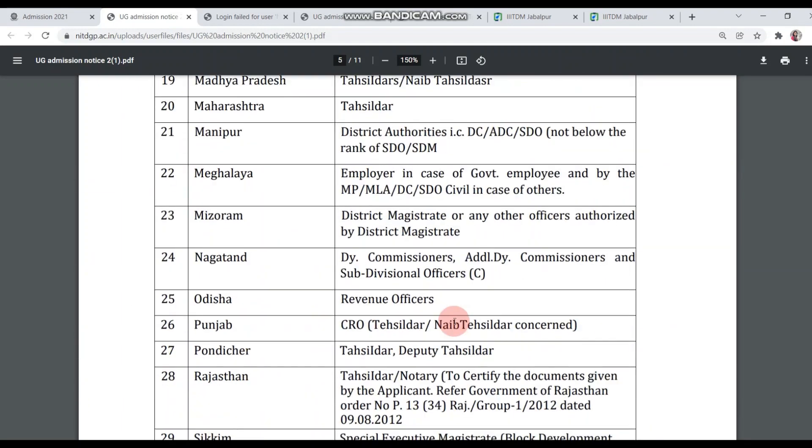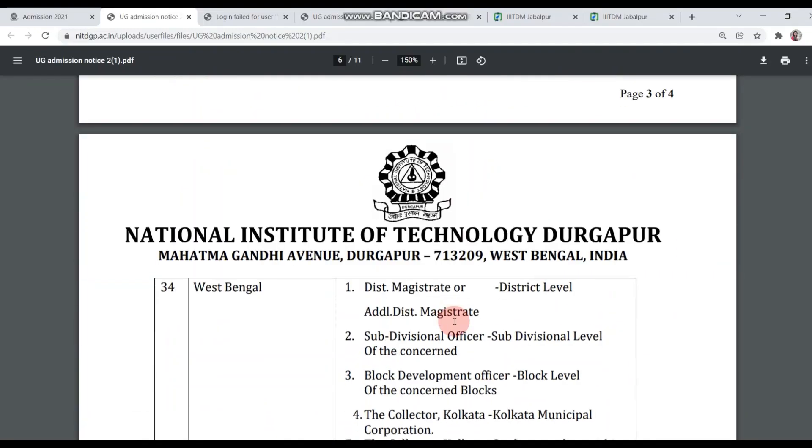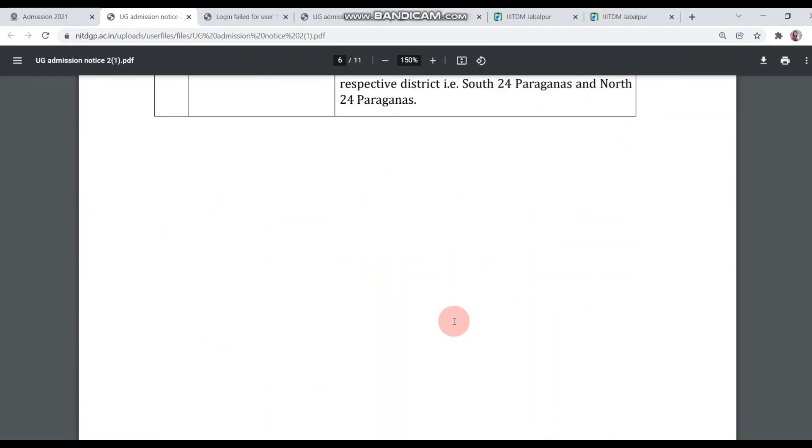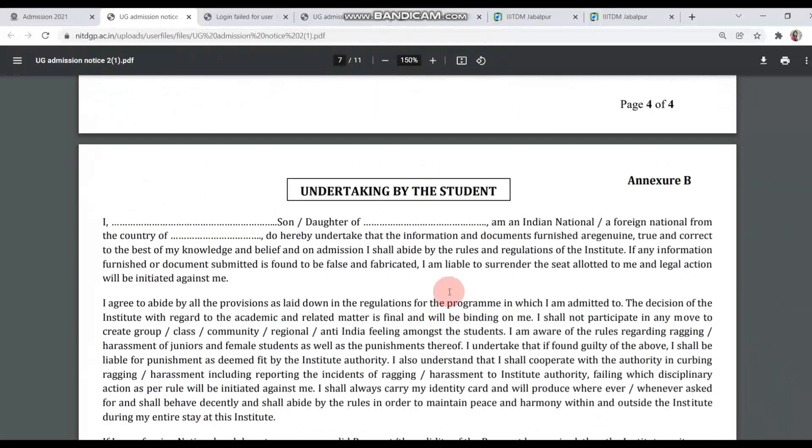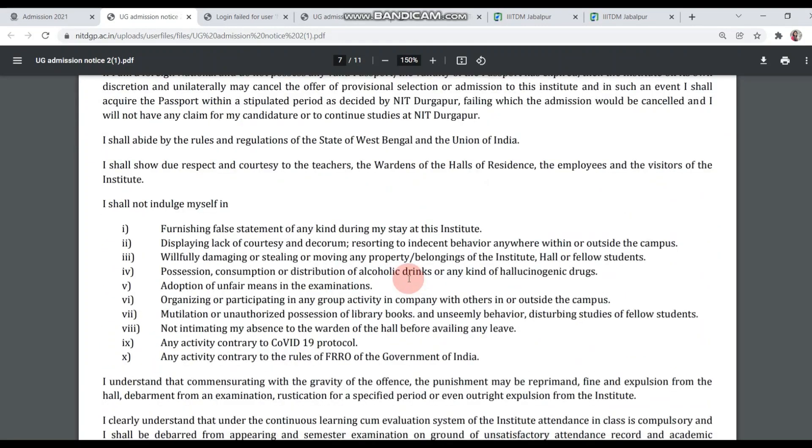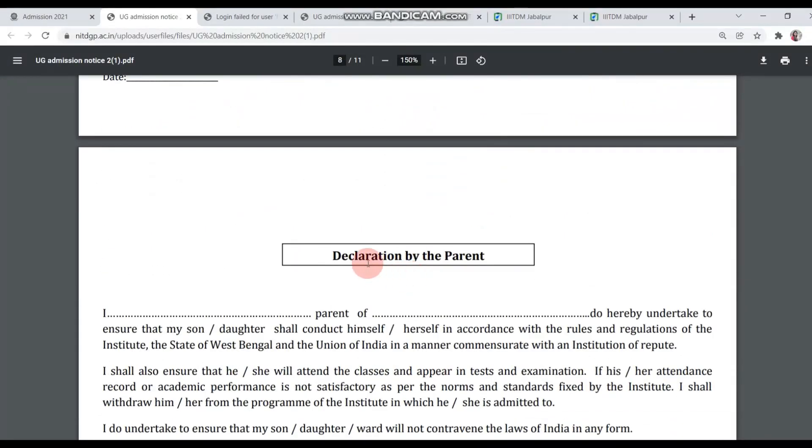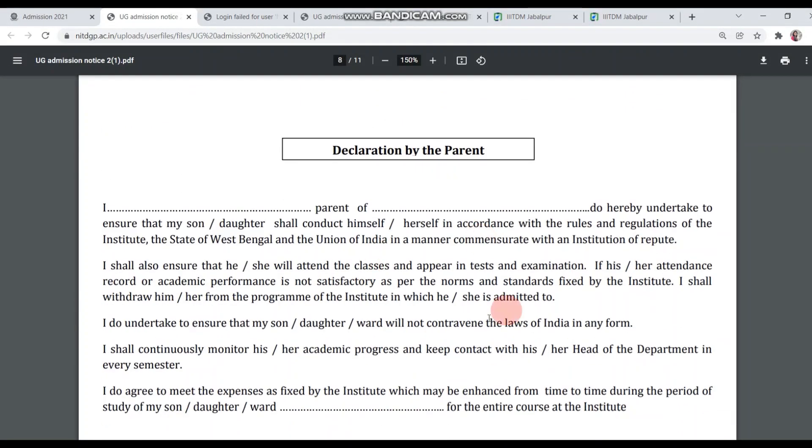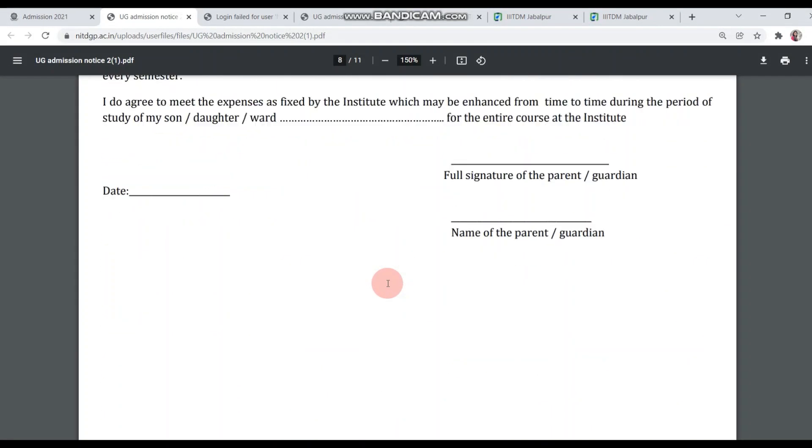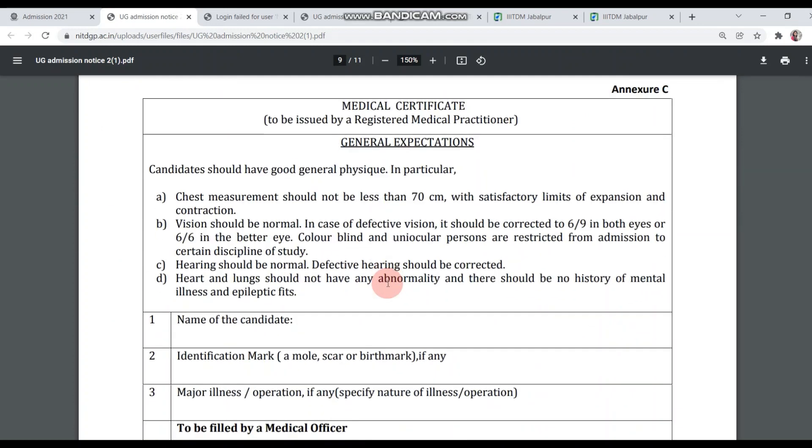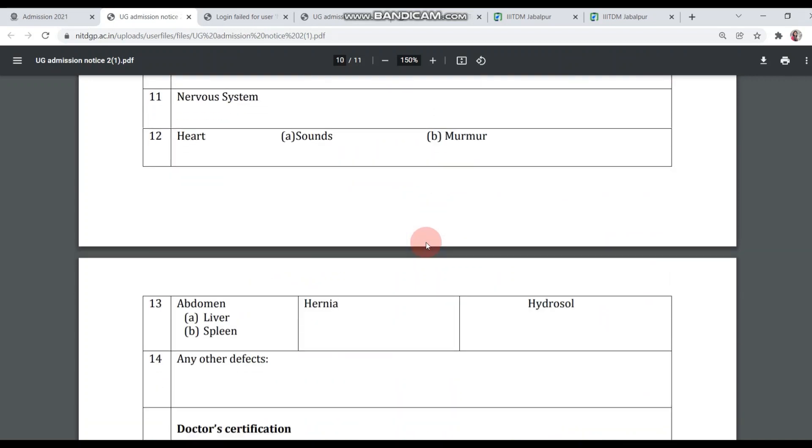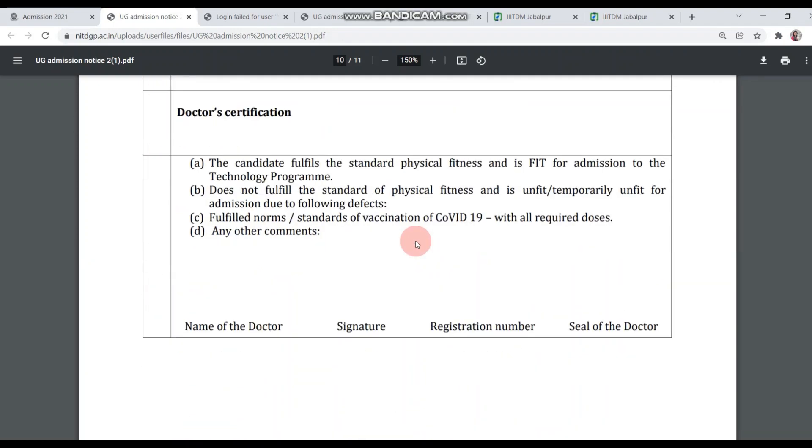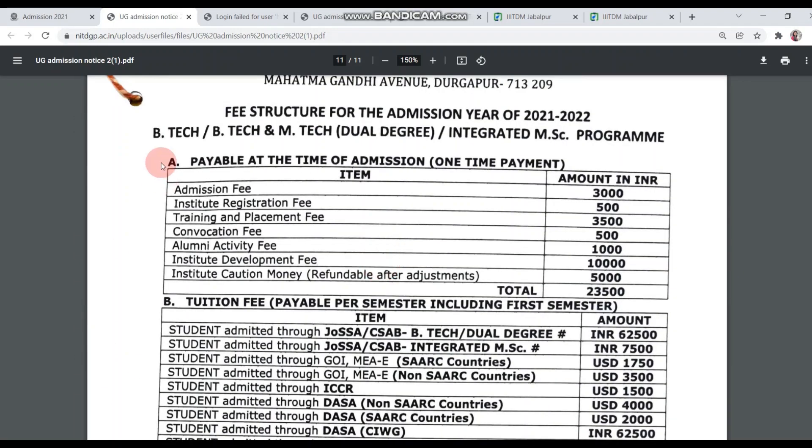Next, we will see the document list again. After that, there is an undertaking, Annexure B. You have to print out, fill up, sign and upload. Next, we have declaration by parent. This is also for your parent, you need to sign it. Finally, this Annexure C medical certificate is in JOSA format. You don't need to make it again. If you have already uploaded in JOSA, then you can upload the same medical certificate in NIT Durgapur.